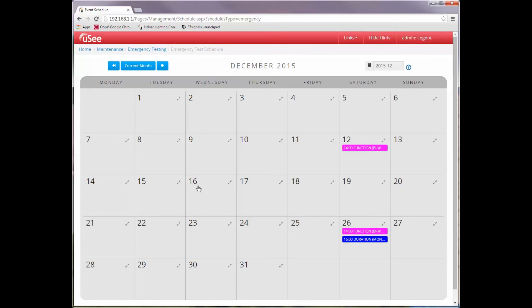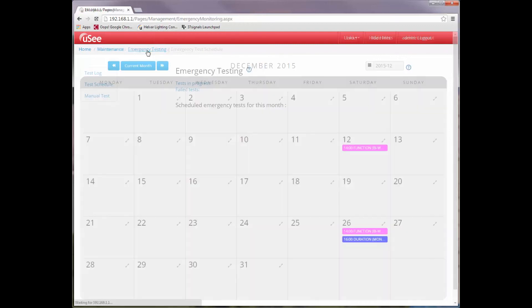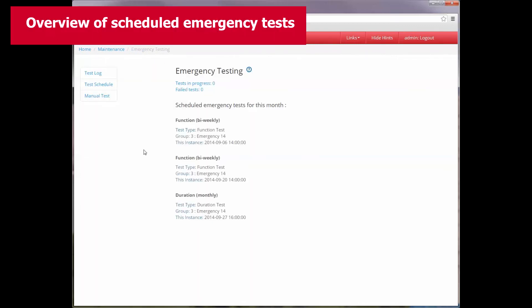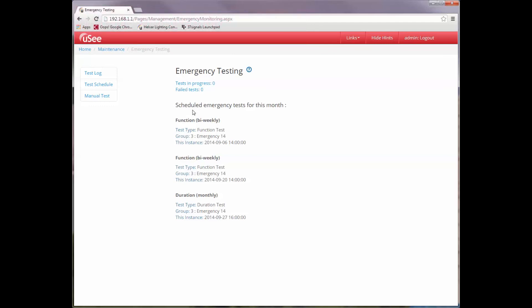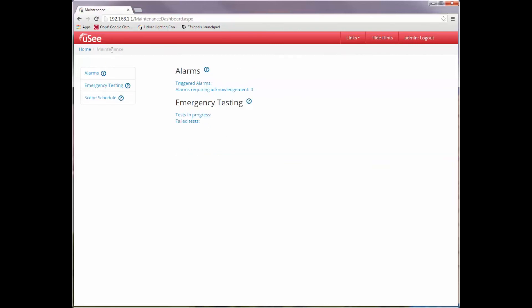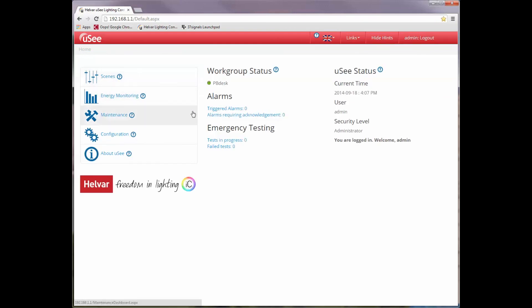Let's come out of the emergency test schedule. Go back to emergency testing. And now we can see on this page an overview of all the scheduled emergency tests for this month. So we can see our two functional tests can happen bi-weekly and we can see our single monthly duration tests. Finally, I want to point out that there is an overview showing you the tests that are in progress and any tests that have failed. And this information is shown both on the emergency testing page, on the maintenance page, and in fact is displayed on our home or navigation page as part of the dashboard.